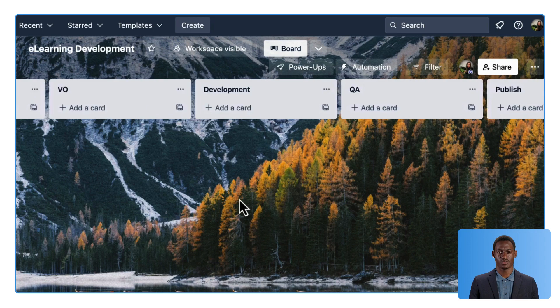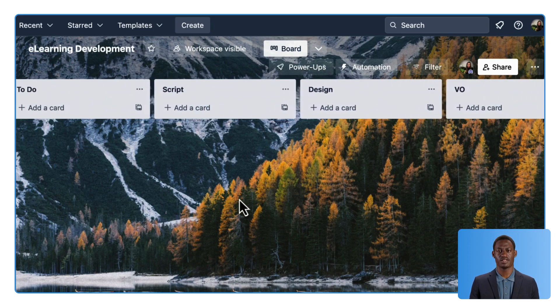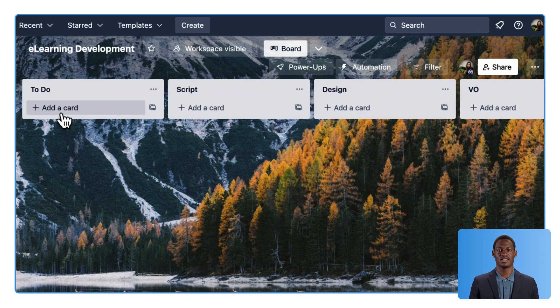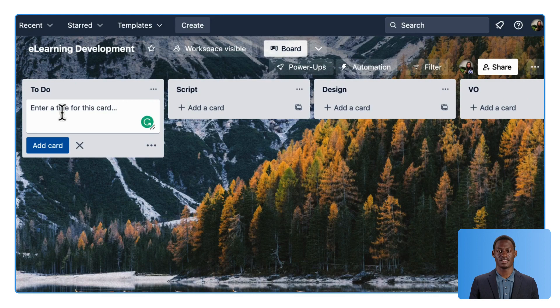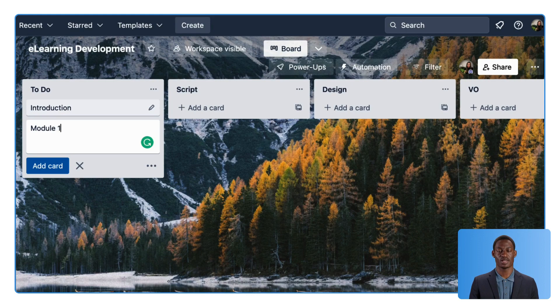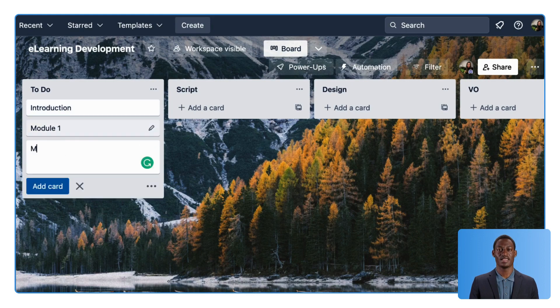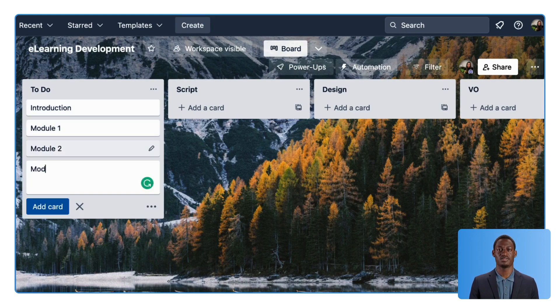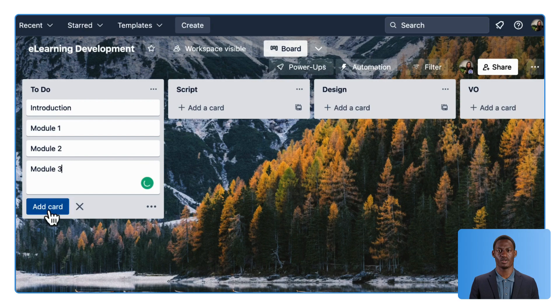Now, create cards for each task or deliverable associated with the course development and add them to the relevant list. When you press Enter, a new card appears so you can start typing the title right away. In my board here, each card represents one lesson or module in the course.